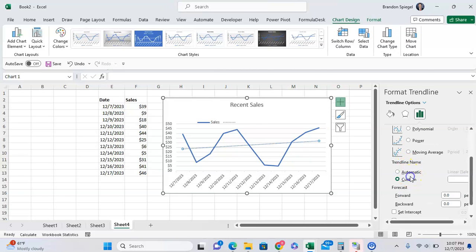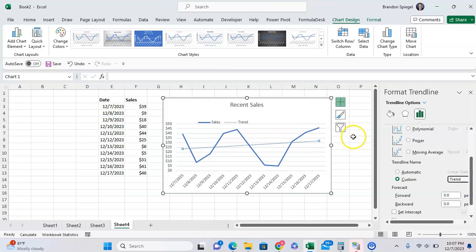But once you have it be custom, you can just call it trend, for example. Click OK, click enter. And then after you want to toggle from automatic to custom, type in the name that you want, and then we type it.